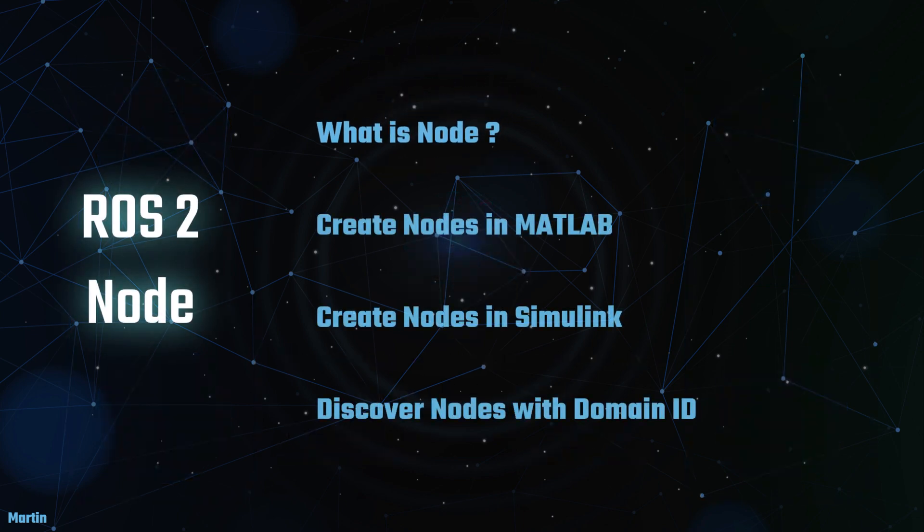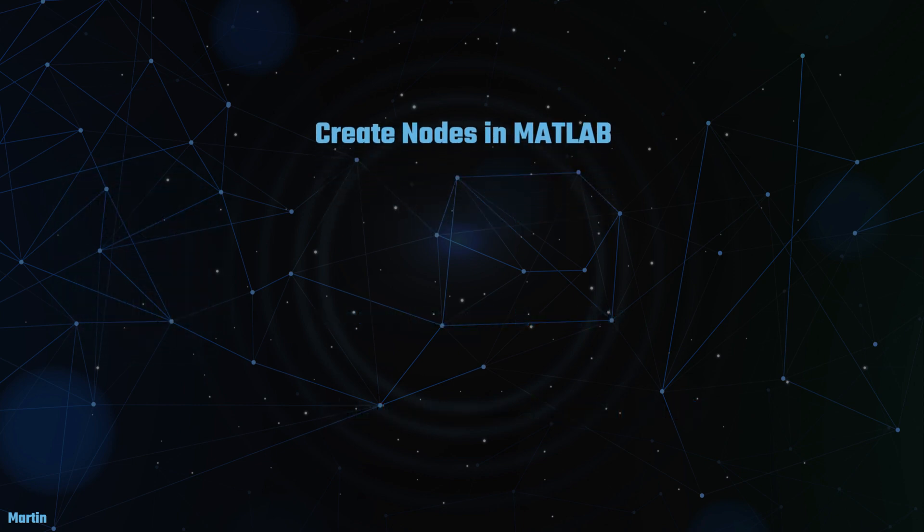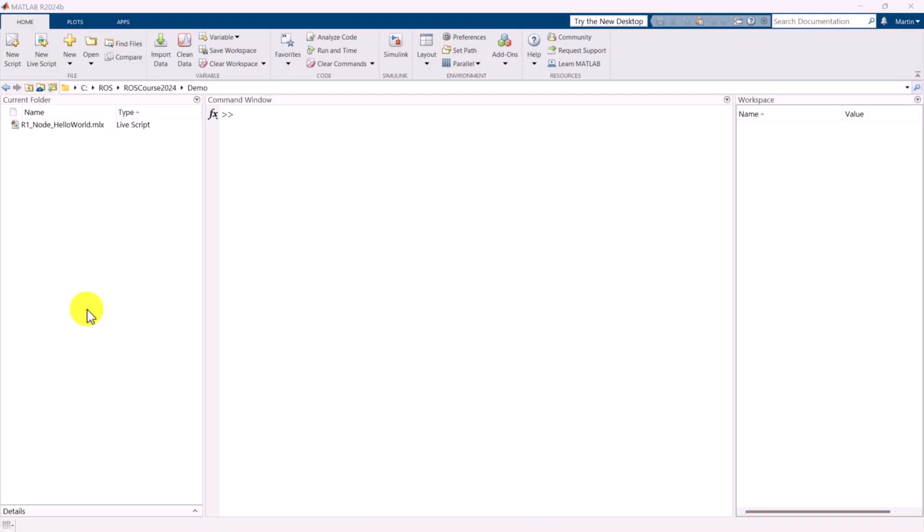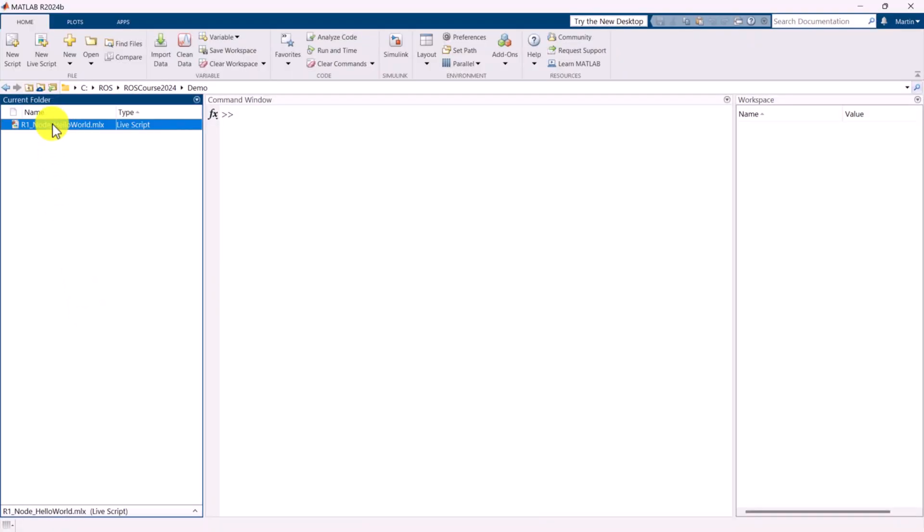Next, we will move on to creating ROS2 nodes in MATLAB. Let's begin with a Hello World project. We can start by opening the MATLAB LiveScript from the Project folder.